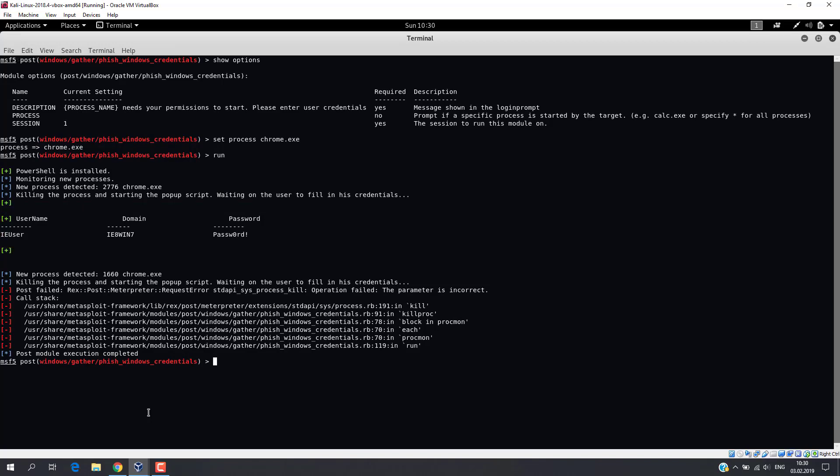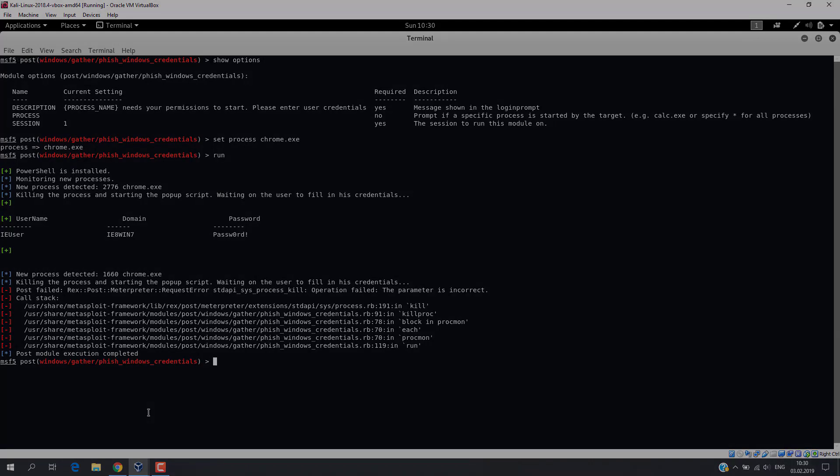Instead of Chrome, I would recommend using programs which can really request user password, for example, Microsoft Outlook.